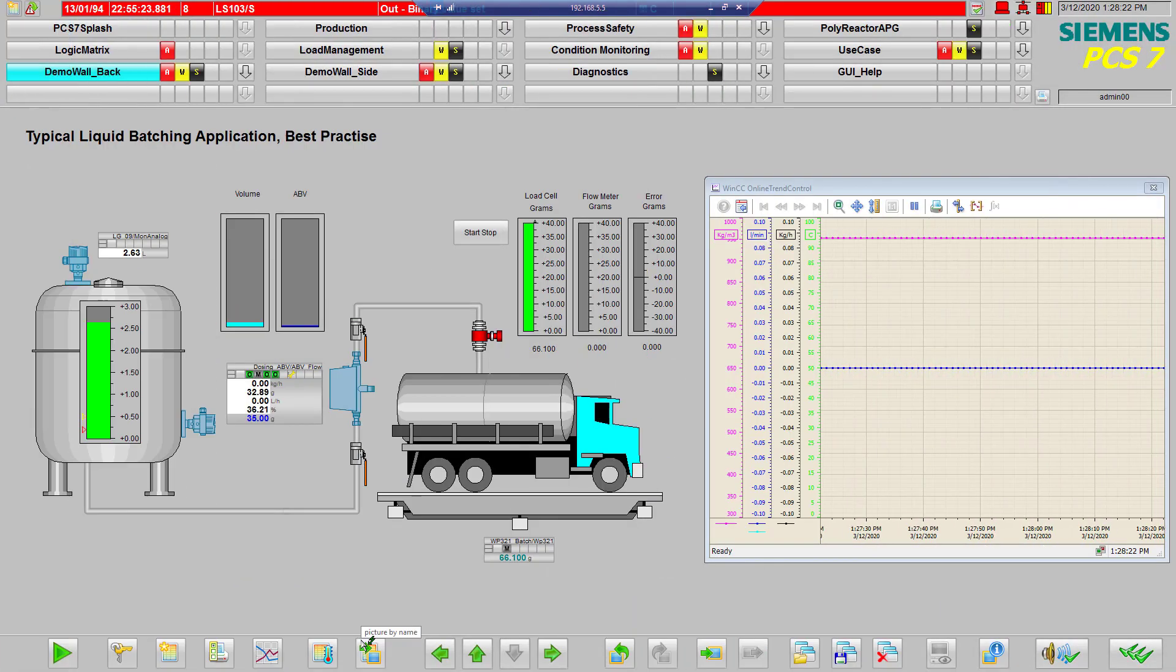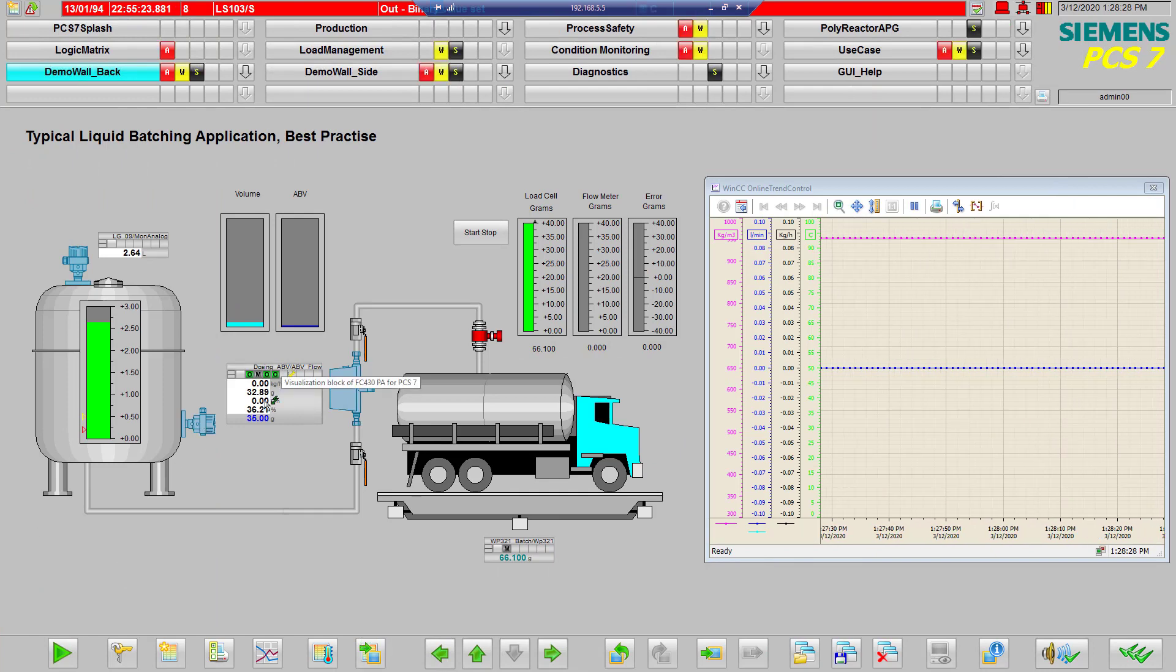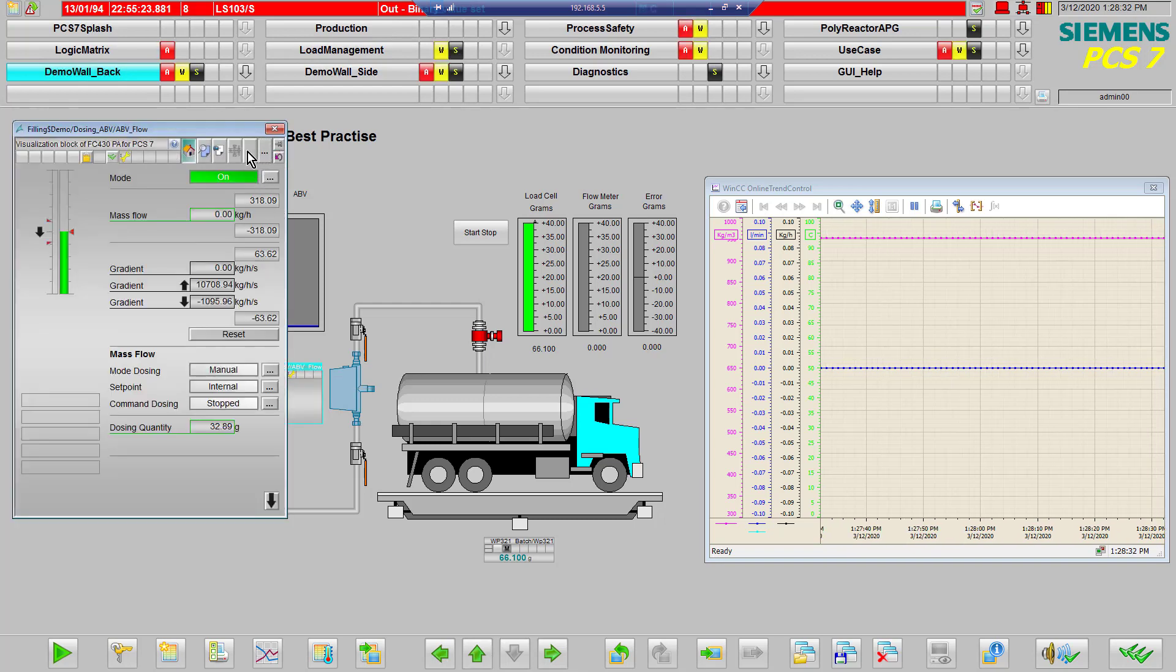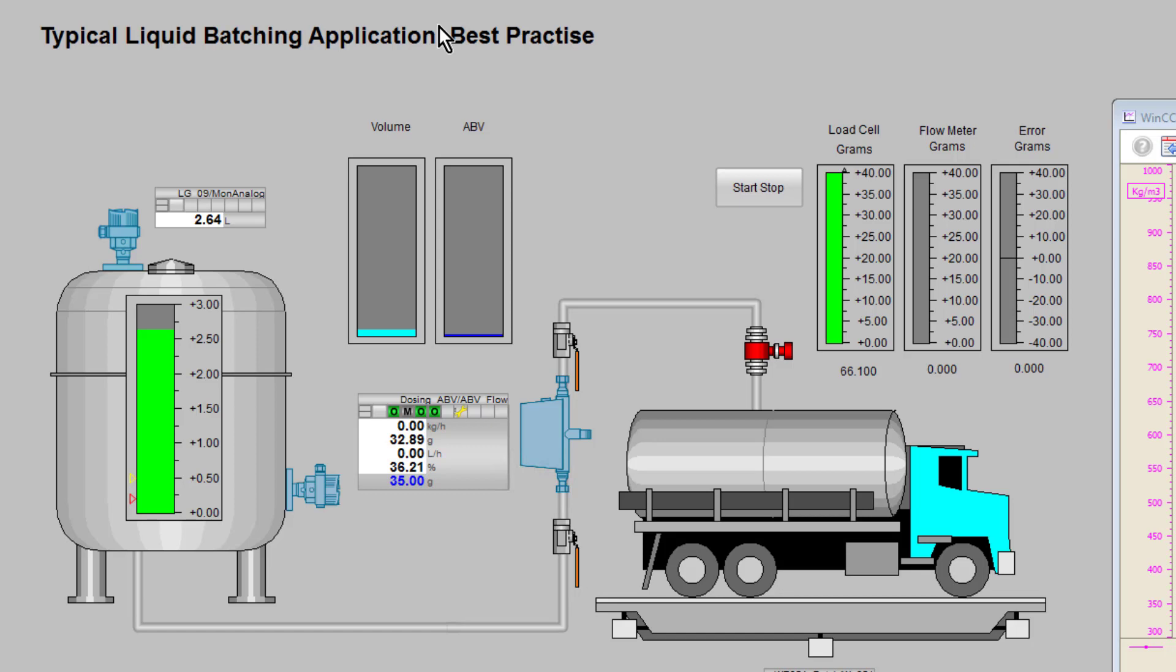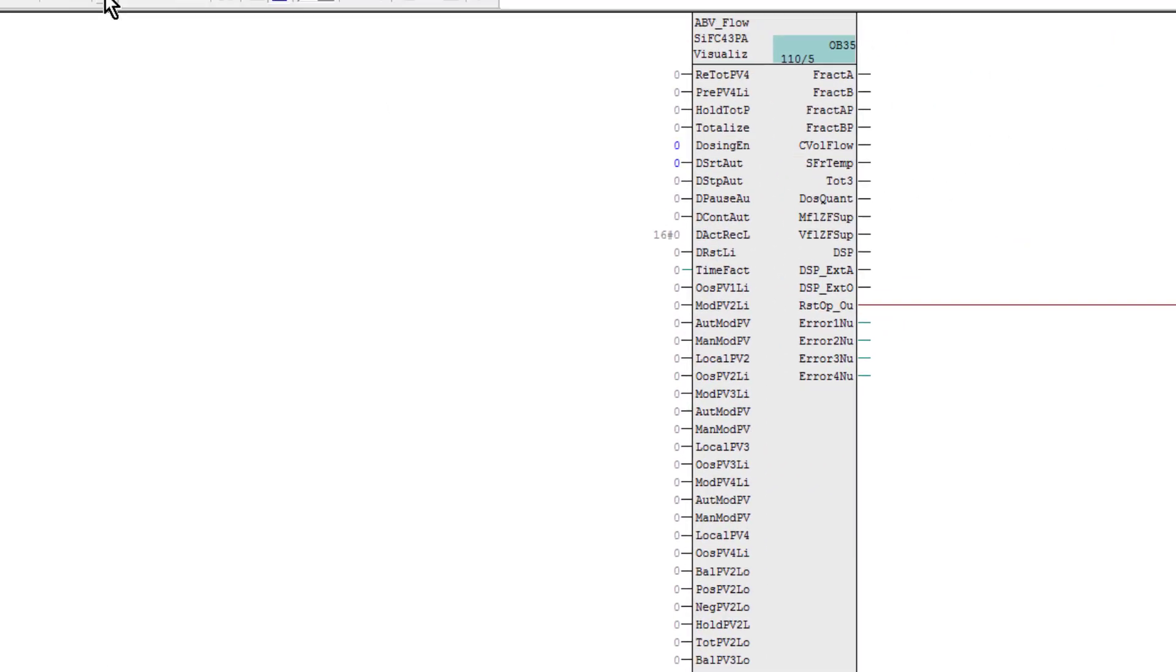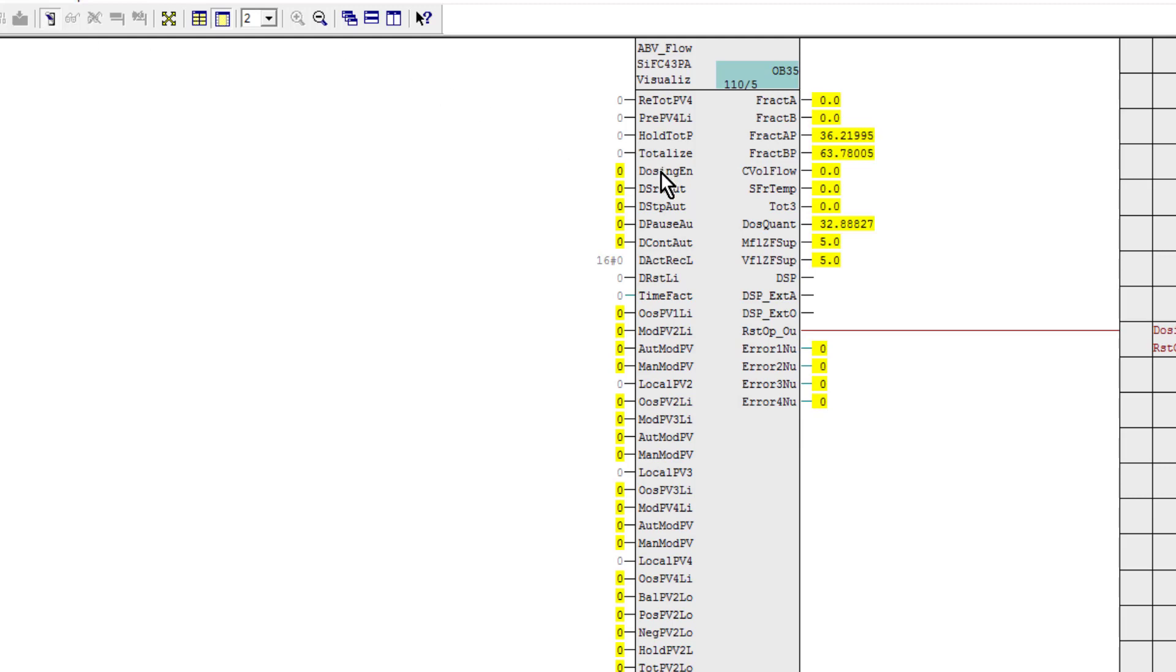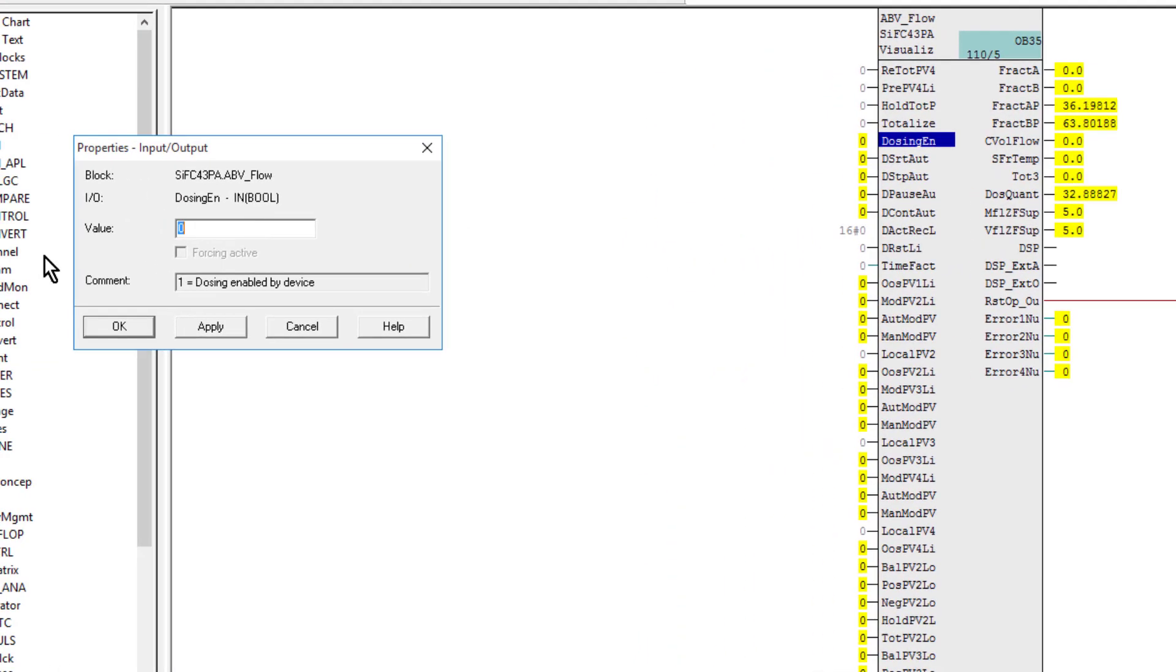To finish off, we need to enable the dosing functionality on the faceplate. If we go here there should be an icon for us to press on, but unfortunately that's not there. If we go back to CFC, I've put that in monitor mode. I can see here dosing enable. I just set that to a one.